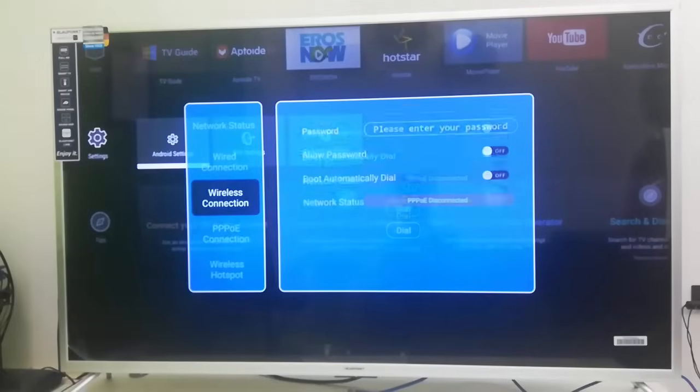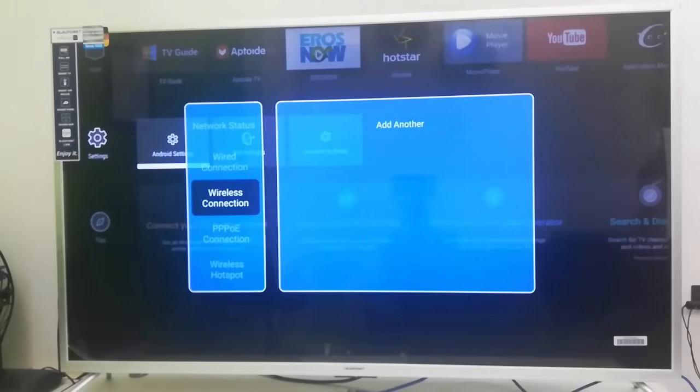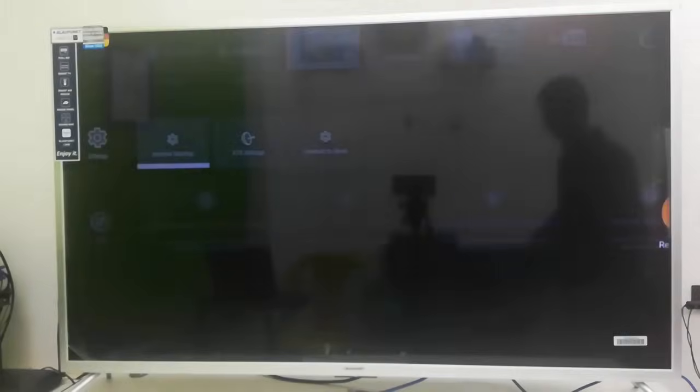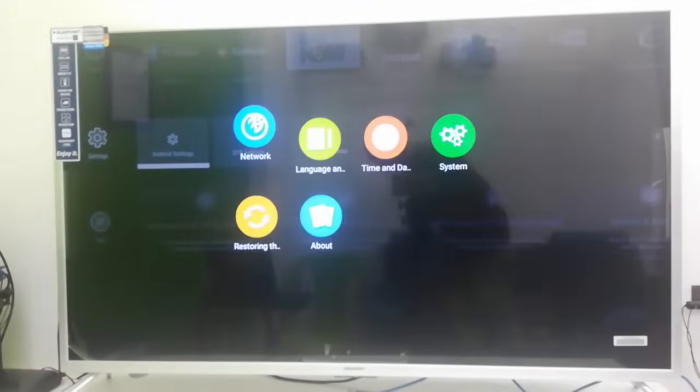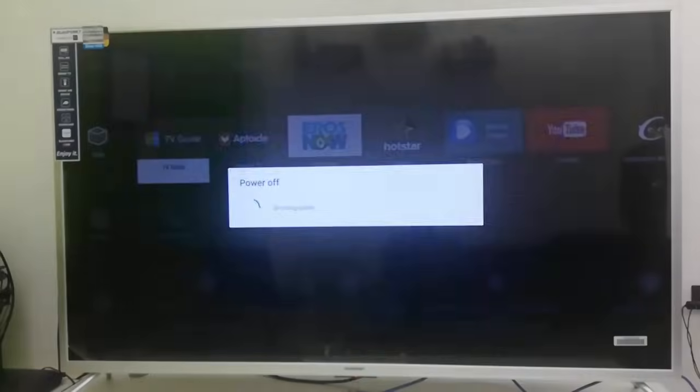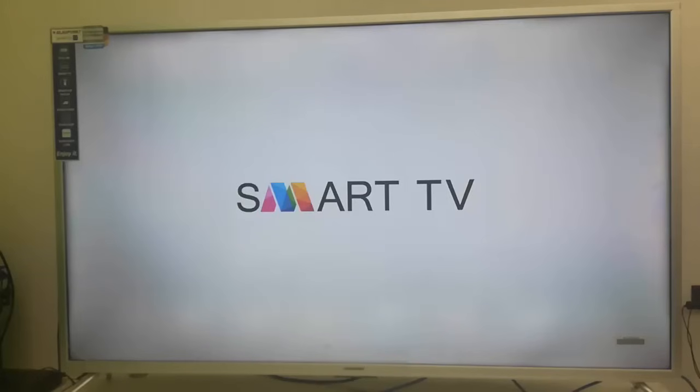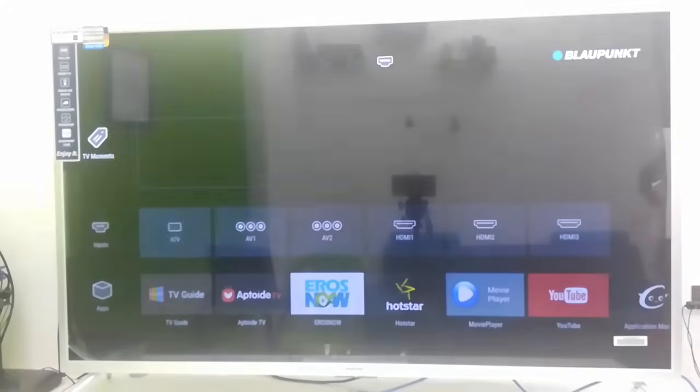So attach your Wi-Fi receiver to TV. But after you attach, as you can see here, it's still no wireless connection is showing. So now it's time to reboot your TV. Reboot and restart your TV. Hopefully this time it will show all networks.